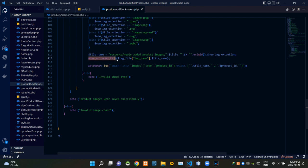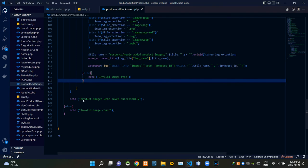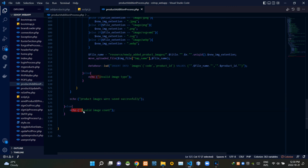These codes move the image files from their temporary locations to their saving locations. This query inserts those image paths to our database. If an image file with a disallowed file type was selected, this gives a response of 'Invalid image type'. If all product images were saved successfully, this gives a response of 'Product images were saved successfully'. If an invalid number of image files were selected, this gives a response of 'Invalid image count'.